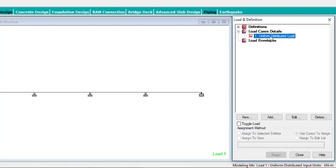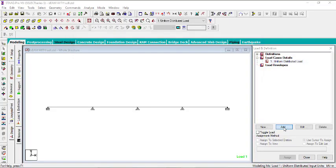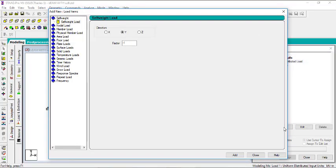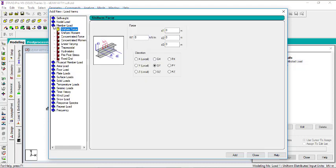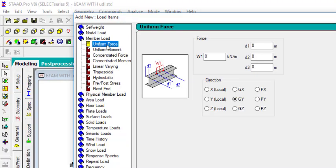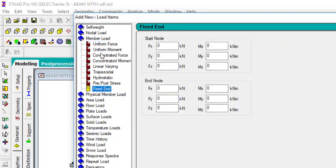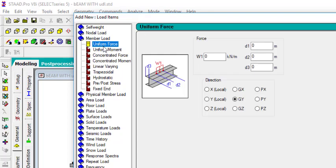Now I'll create the load values. Click on the load case you created and click 'Add'. Go to Member Load. Under member load, I have several load types — I'll pick 'Uniform Force', which is the uniformly distributed load. I'm going to create three different load values: 2 kN/m, 3 kN/m, and 5 kN/m. For W1, I'll enter minus 2, because loads act vertically downward which is the negative direction.